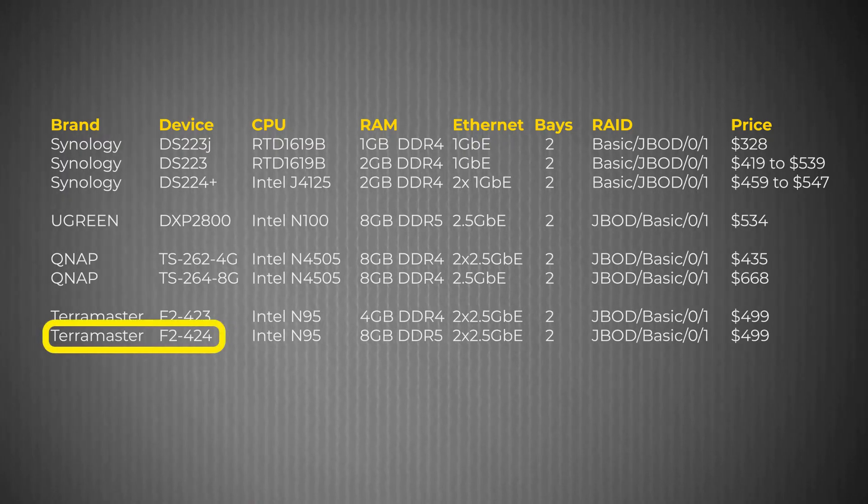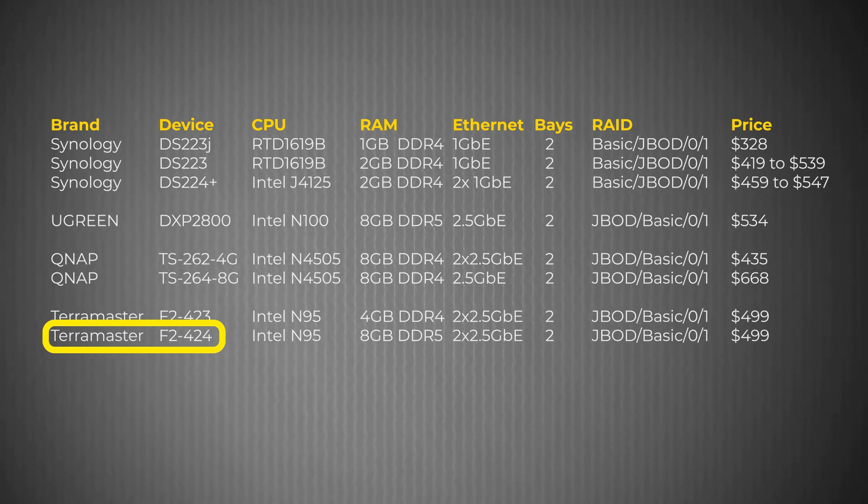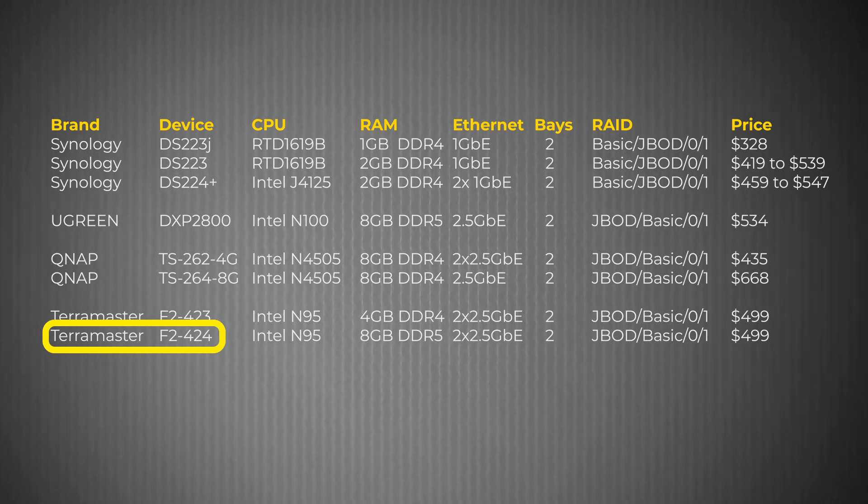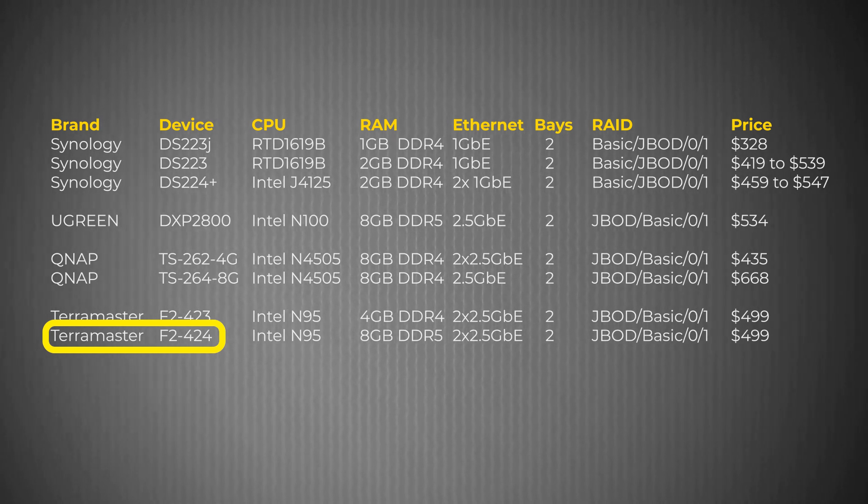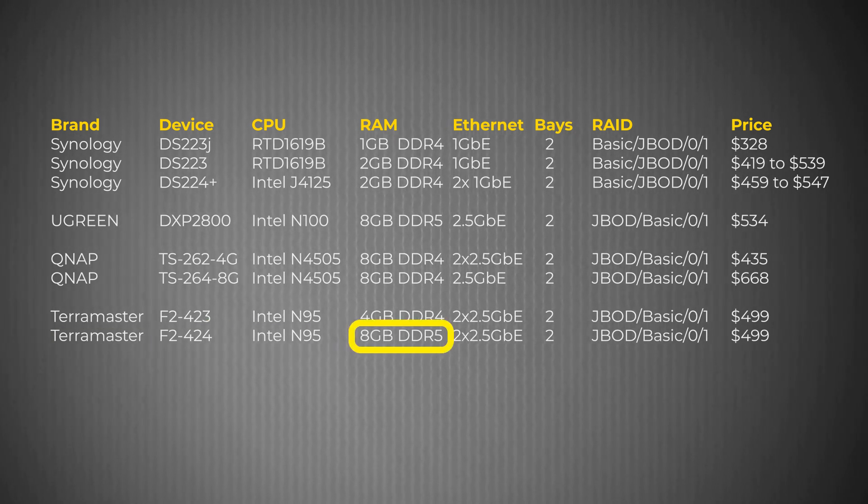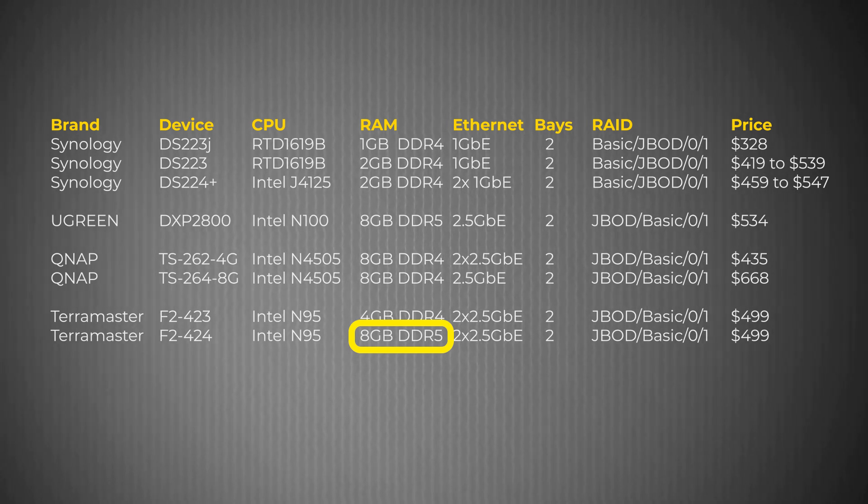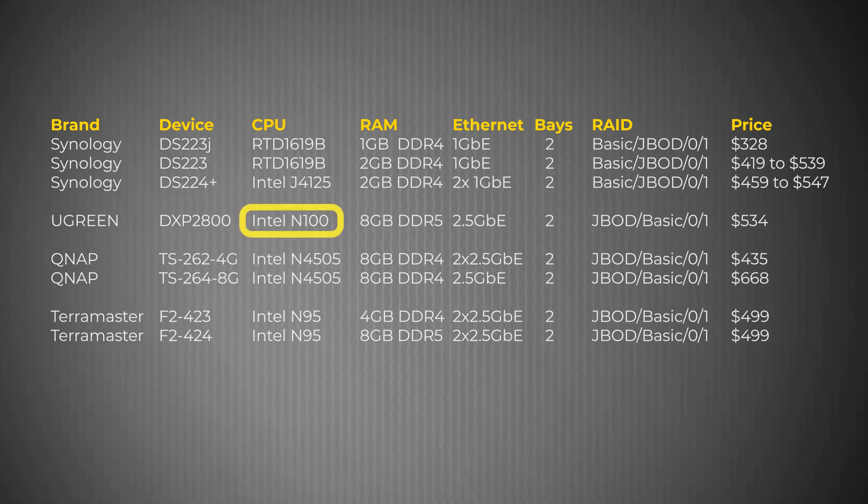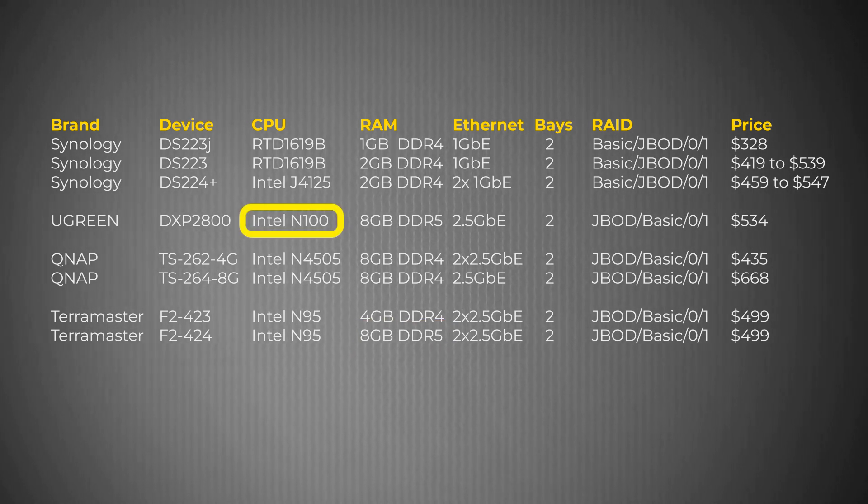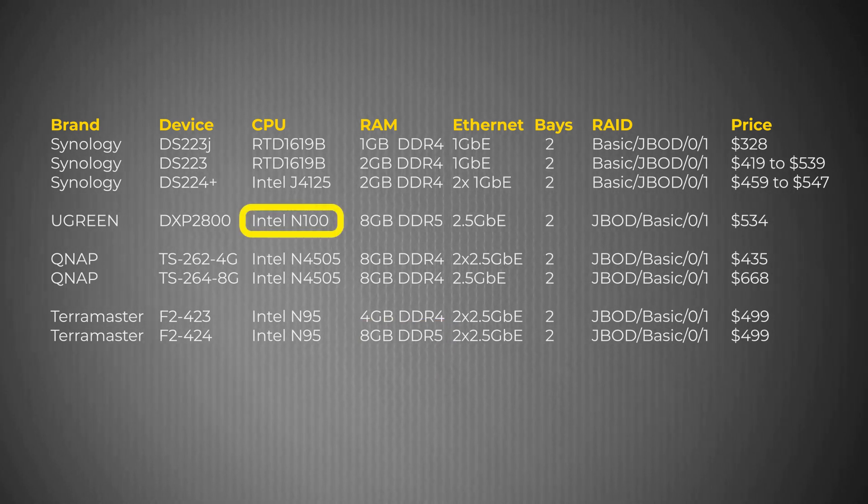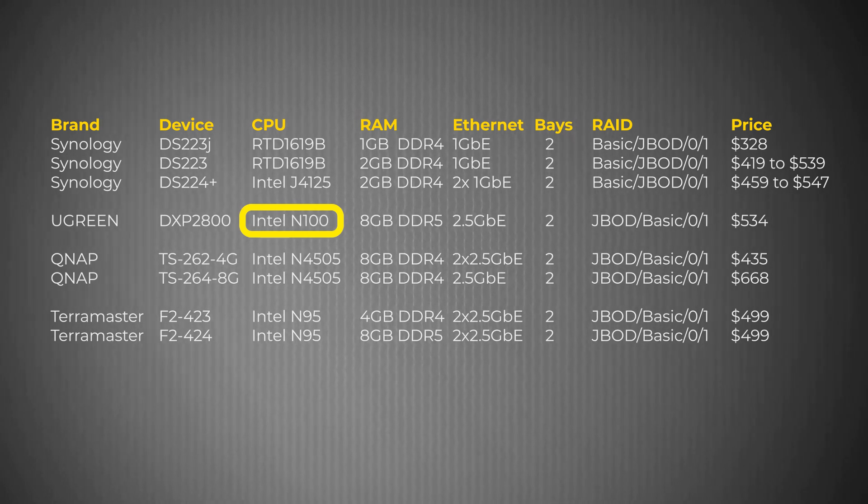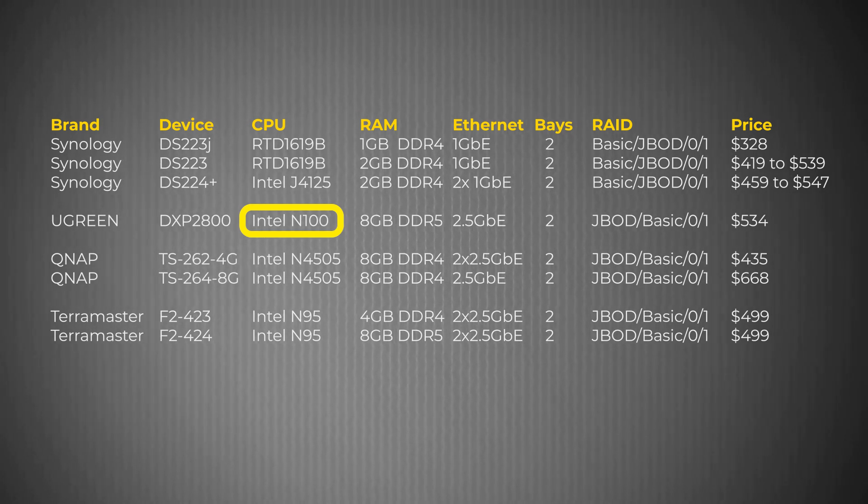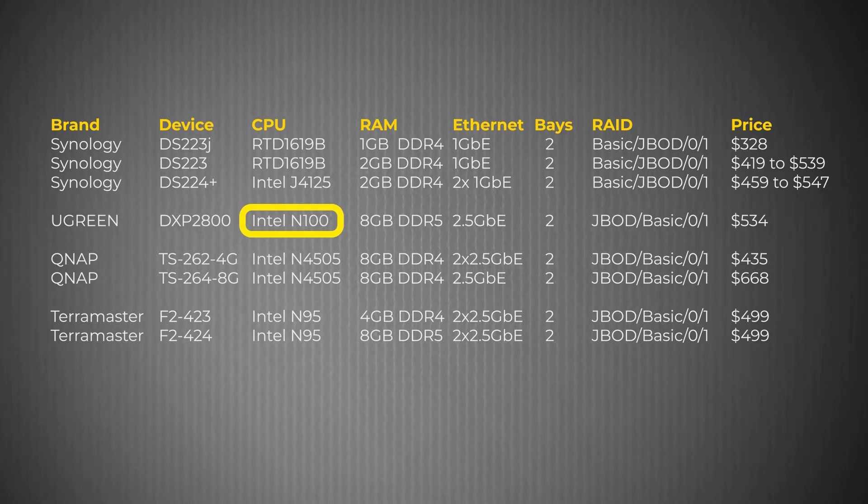However, it is worth noting that the Terramaster F2424 does actually use 8GB of DDR5 RAM at the same price bracket. It's just that the DXP 2800 edges the specification battle with the more powerful CPU.